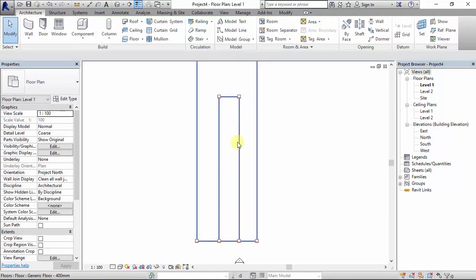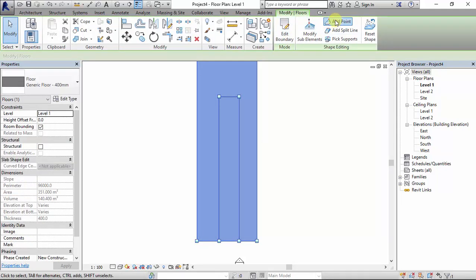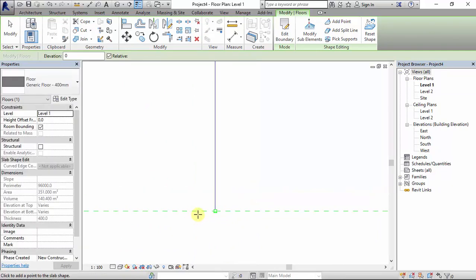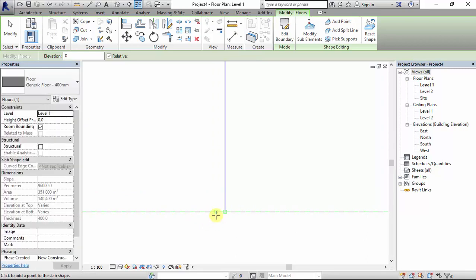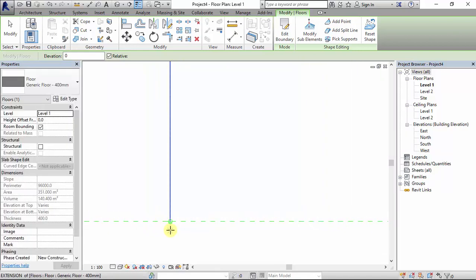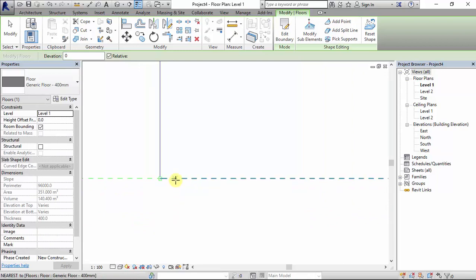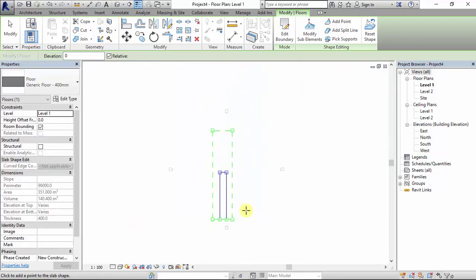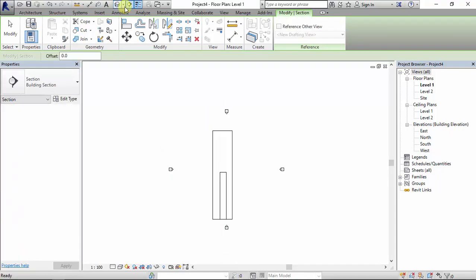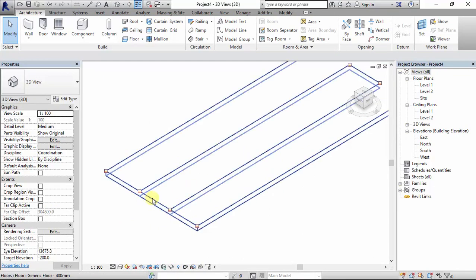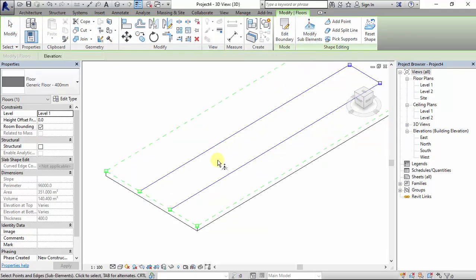This is where my ramp is going to be placed. I want to add a point close to this area — so make it like that. Then I go to the 3D view. This is going to be the walkway, but this part should be the ramp, so I need to push this surface down. I select the floor and click on Modify Sub Elements, then select this line.